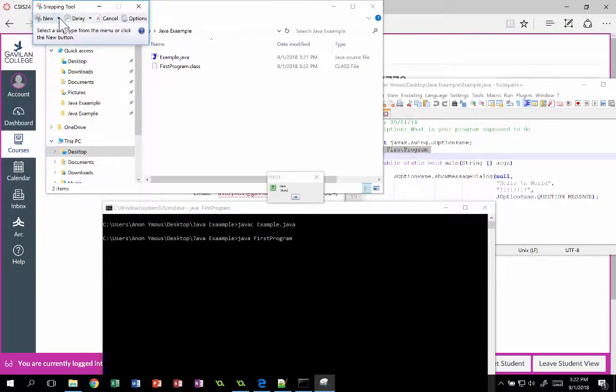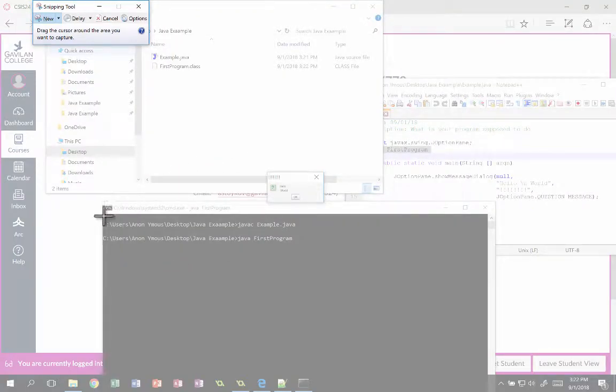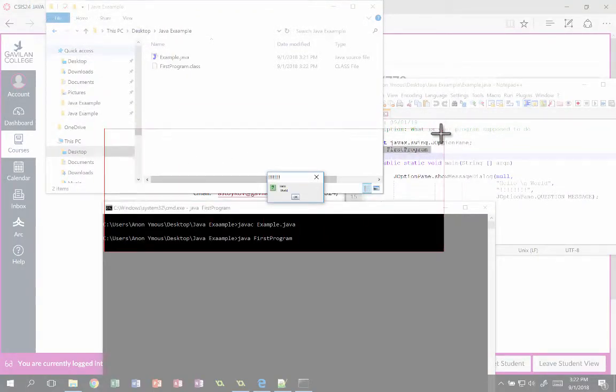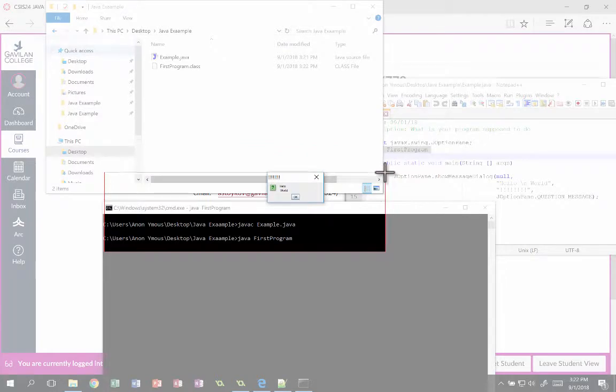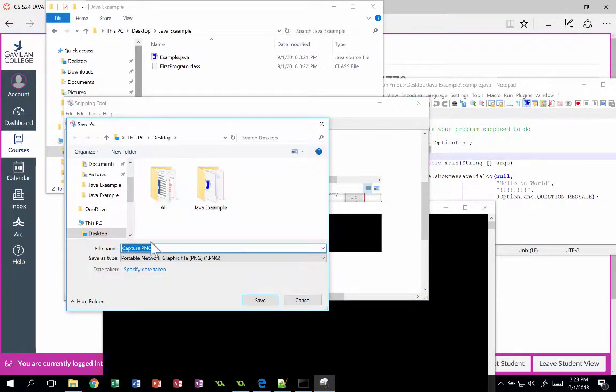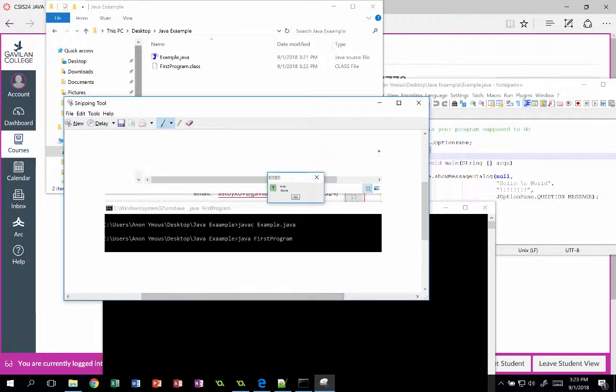I'm going to press new rectangular snip and take a picture of my program running, the little window that popped up. Save it on the desktop someplace easy to find with whatever name I like.